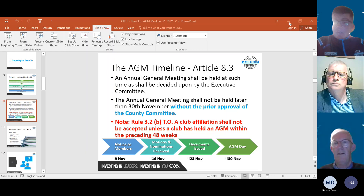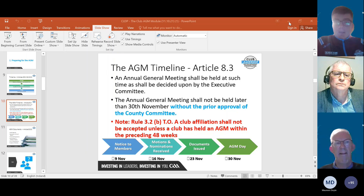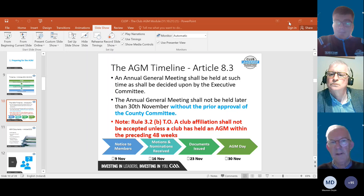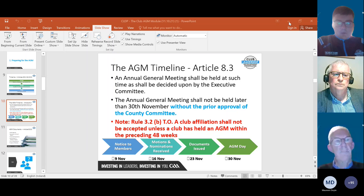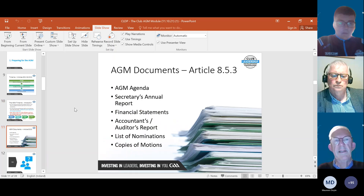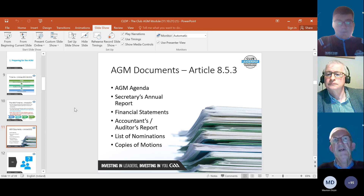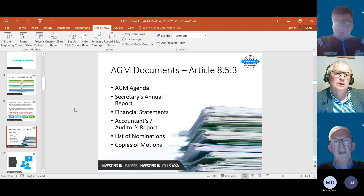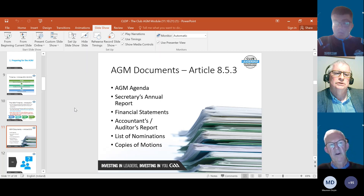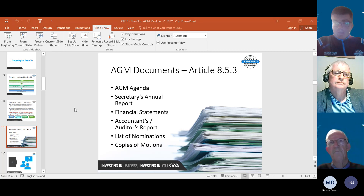What information is needed in the initial notice to members? The initial notice simply states that the executive committee has decided the AGM will take place on a given date, and includes a form where members can submit nominations for the executive or motions.